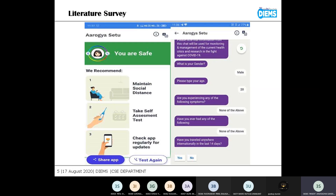Older people and children are more affected by COVID, so with the help of that information the app suggests appropriate guidance to the user.